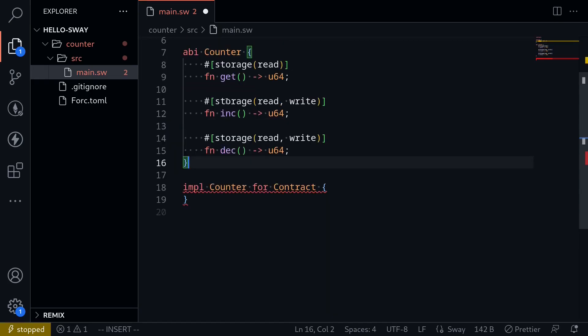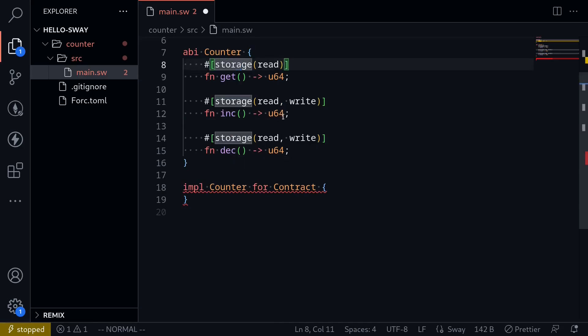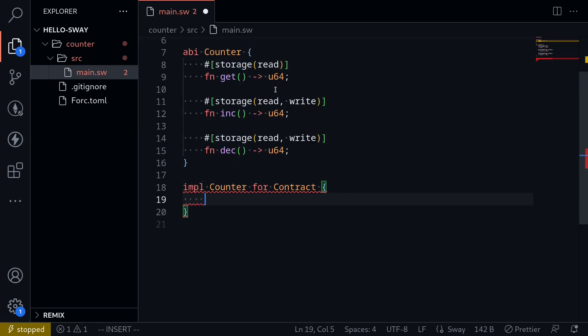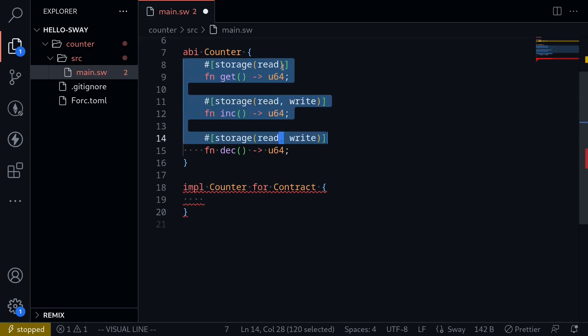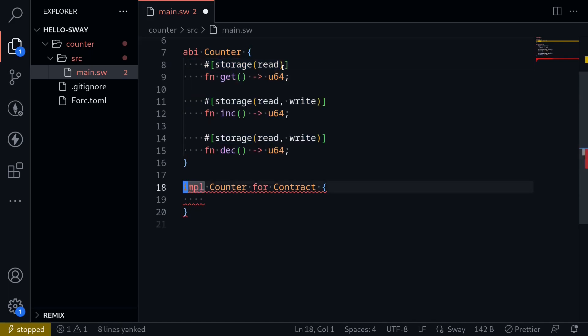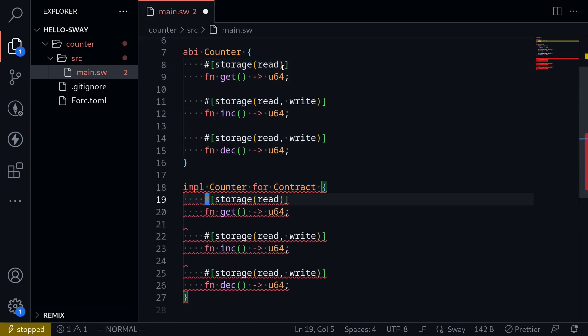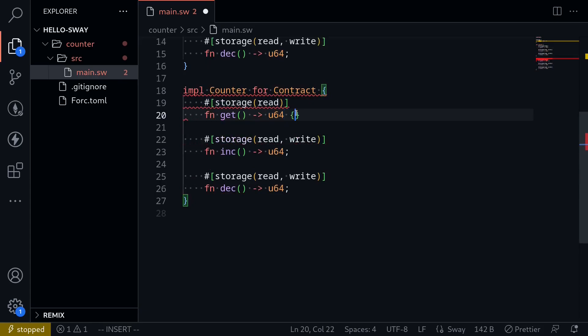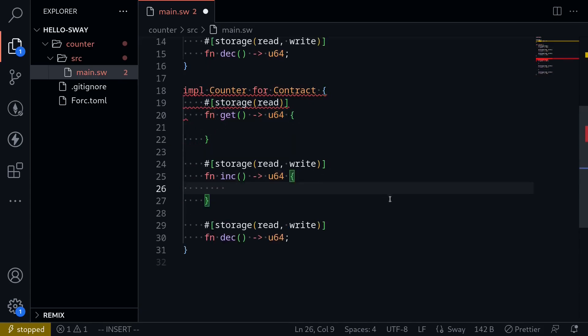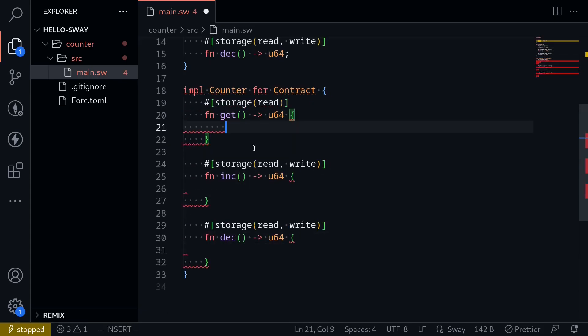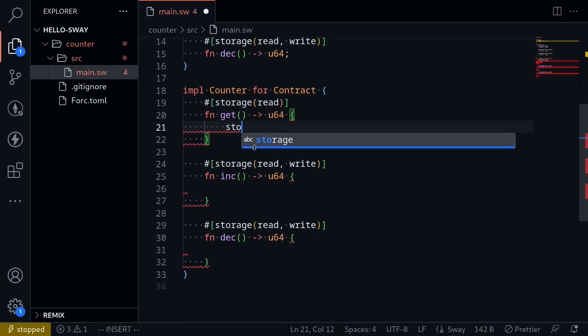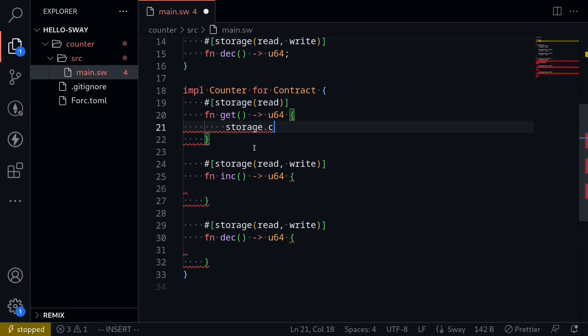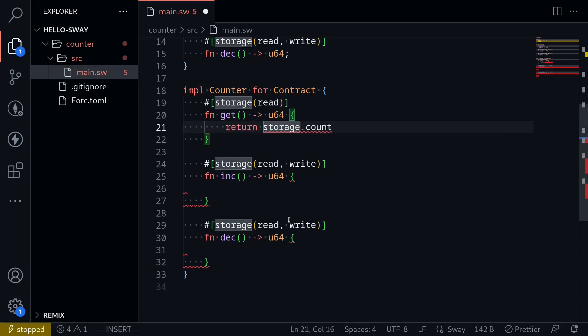Next, we'll actually need to implement these functions inside here. So first, I'll copy all of this interface and then paste it here. And then we'll actually write the functions. To get the count, all you have to do is type storage dot count. Now another way to do it is to say return storage dot count with a semicolon.